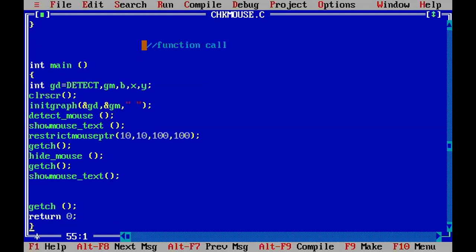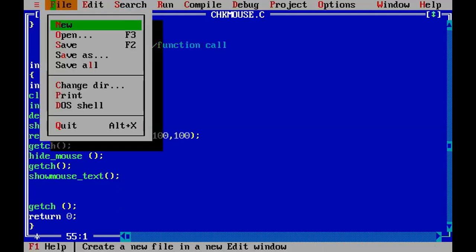We are left with two major mouse programming functions: getting the mouse position — exactly where the mouse has been placed — and getting the button status to find which button of the mouse has been pressed. These two functions will be covered in the next lecture.